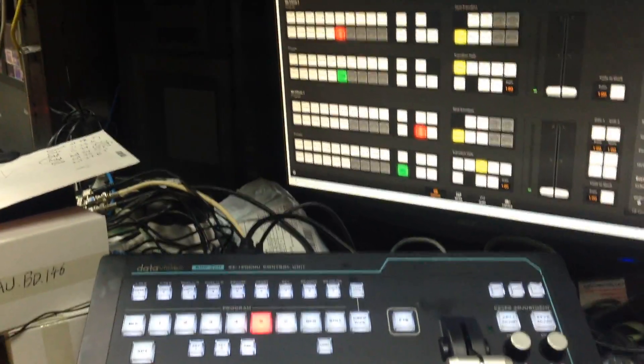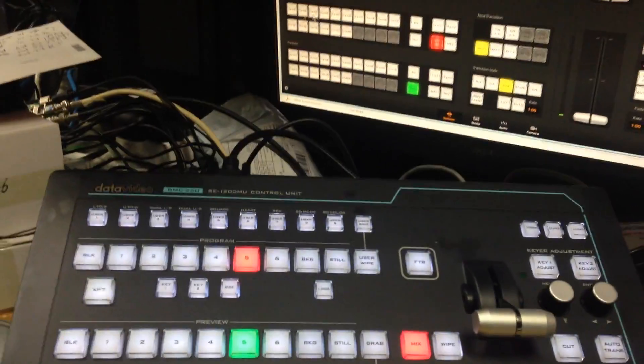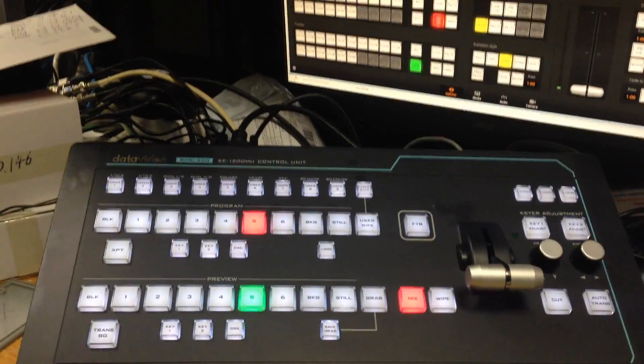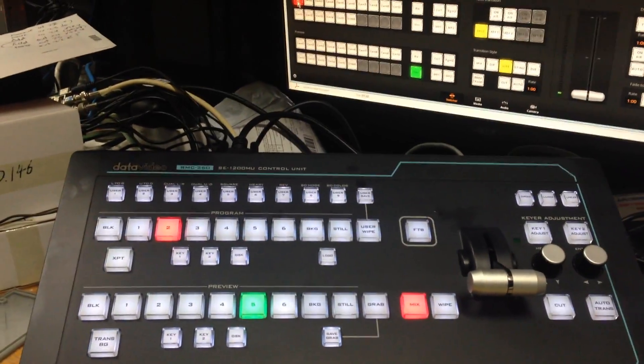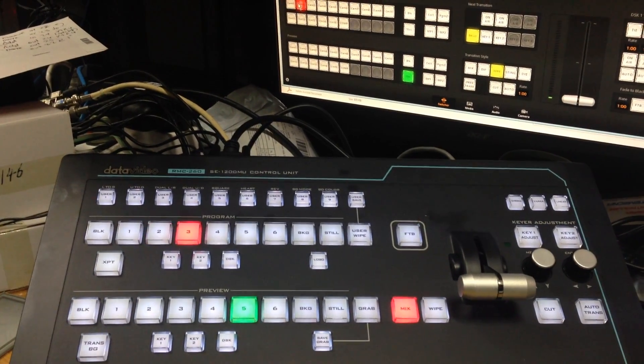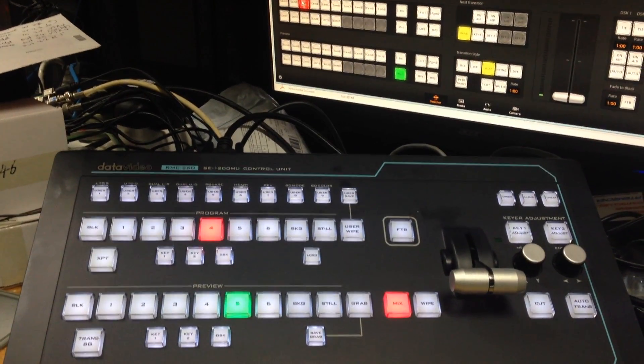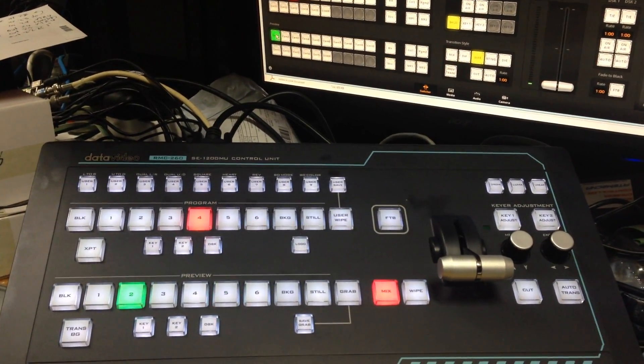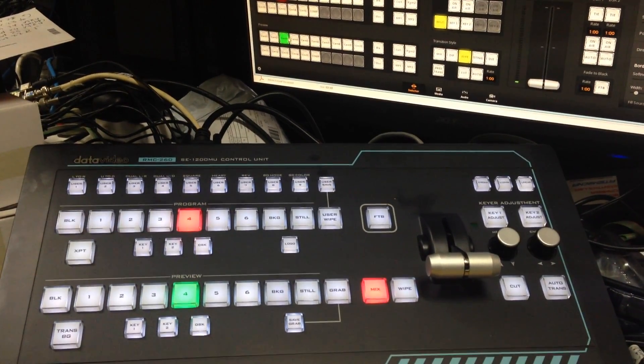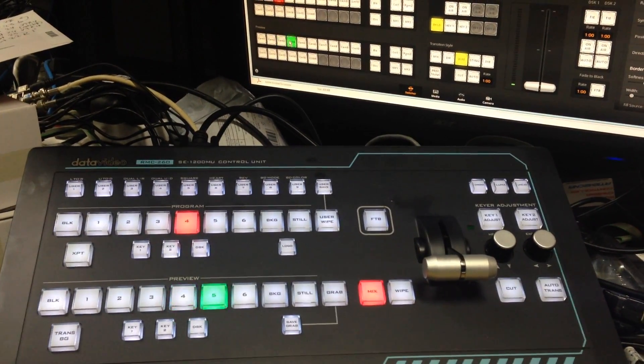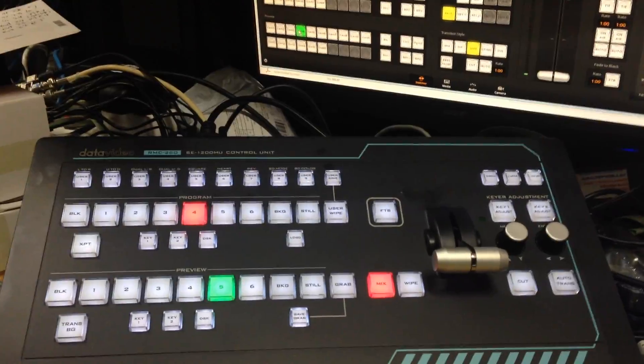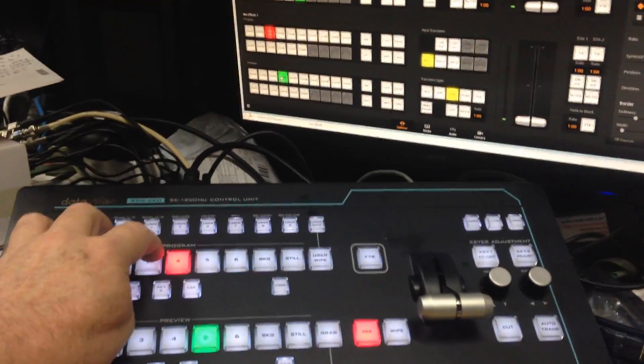You can also see as I select, I'm just going to use my mouse here just to show you it controlling buttons. You can see it's changing the program row and you can see it changing the preview row. All these inputs will be programmed to whatever values you want.